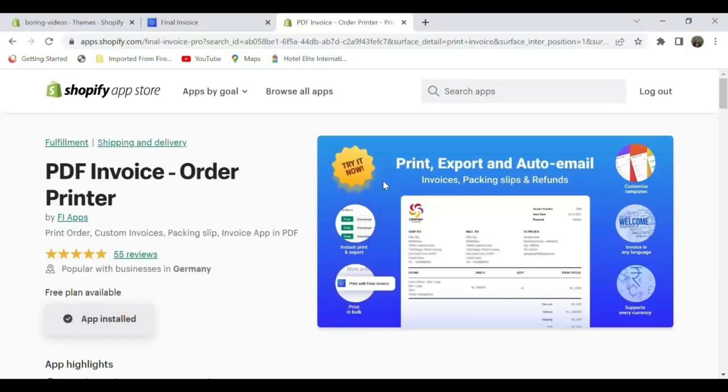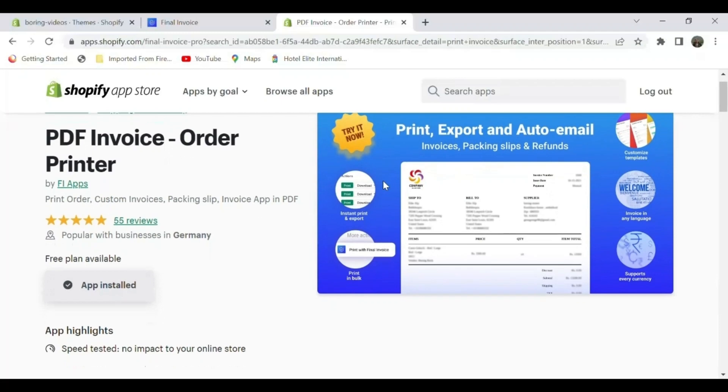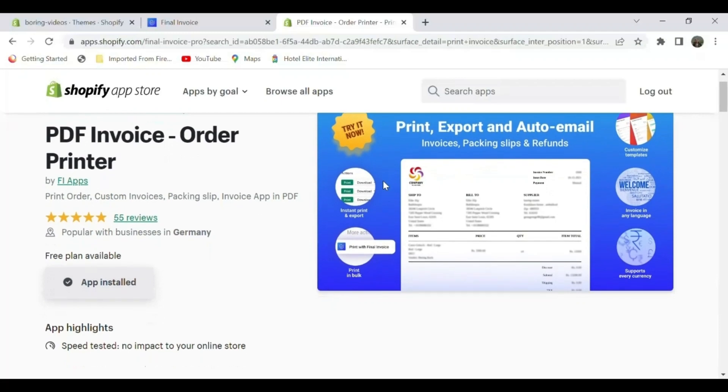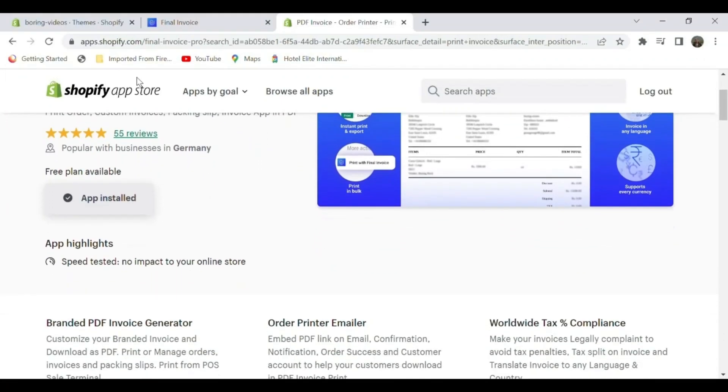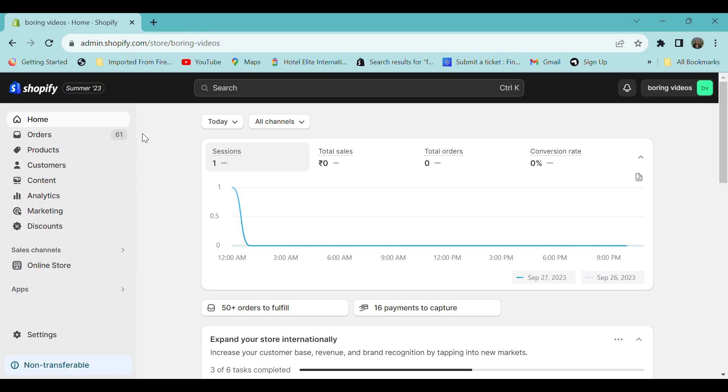Hi all, welcome to Final Ecommerce. This video is sponsored by PDF Invoice Order Printer app through which you can print your invoices, package slips and orders with ease. Try the app, link in the description.